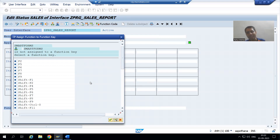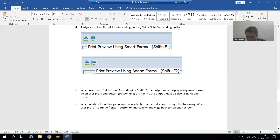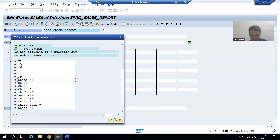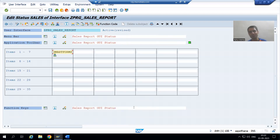Now every button has a shortcut. For example, Ctrl+F2 is the shortcut for syntax check and Ctrl+F3 is the shortcut for activation. We are creating our own buttons, so we need to give them shortcuts as well. According to the functional specification, the shortcut for the first button is Shift+F1. I will choose Shift+F1 and go for OK. The first button is now ready.